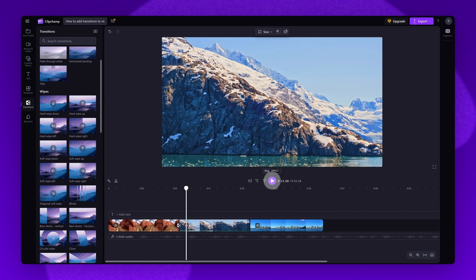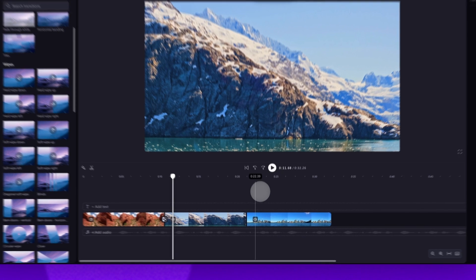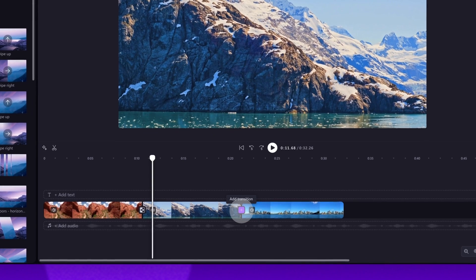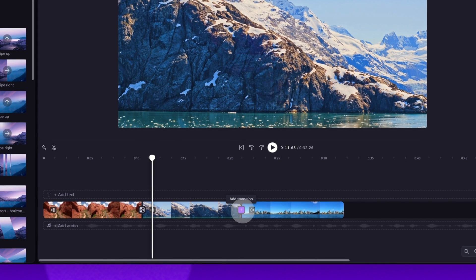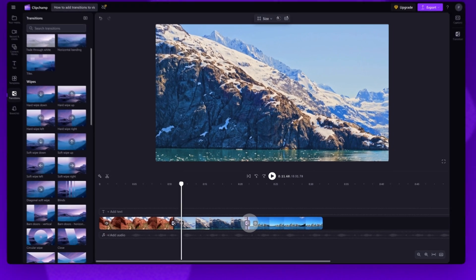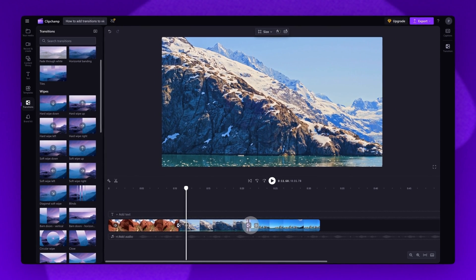Now, the second way to add a transition, which is a little bit quicker, is to head into your timeline. Hover your cursor between two of the clips and click the add transition button.